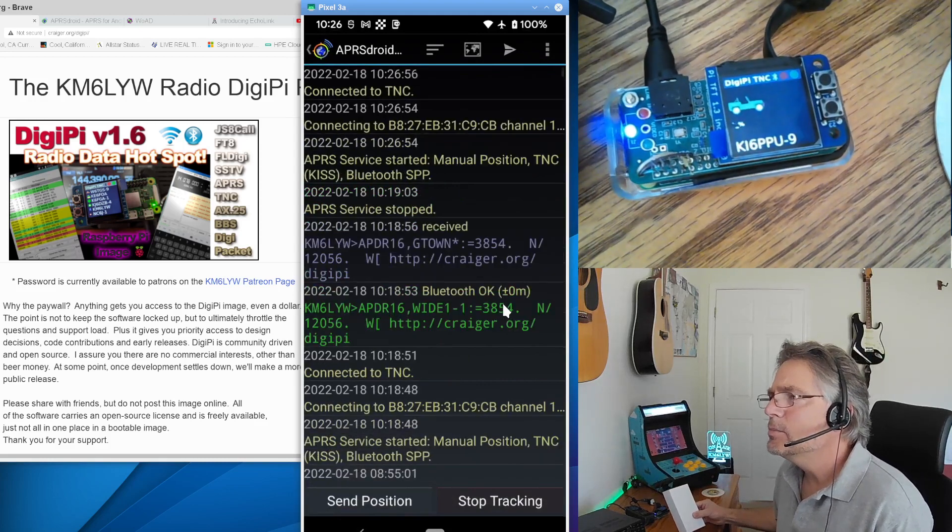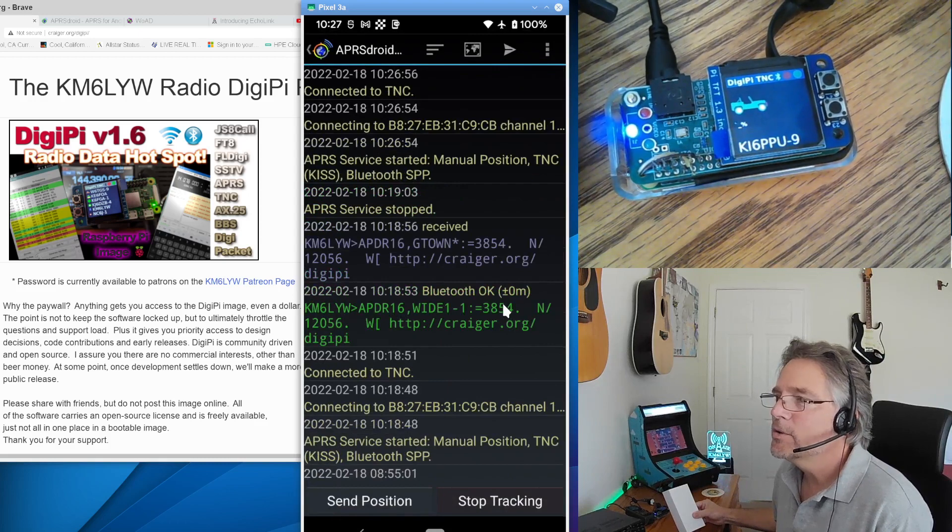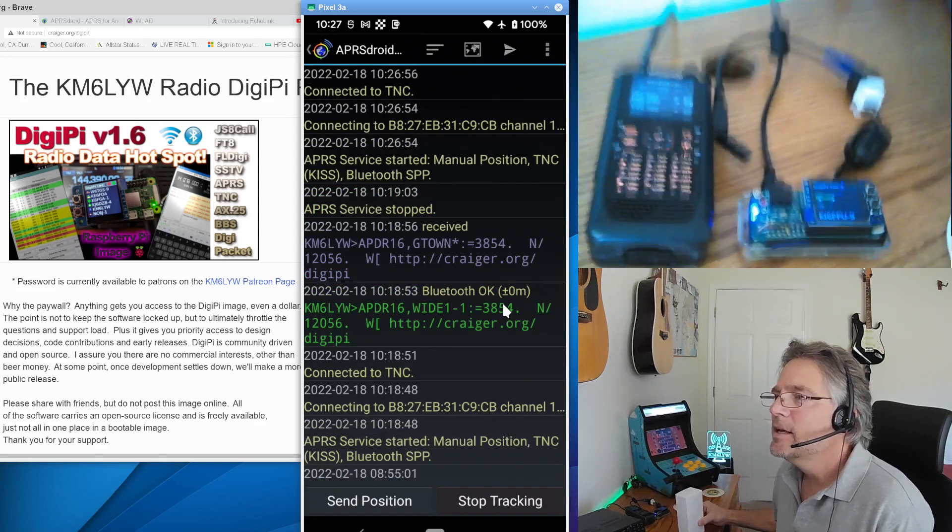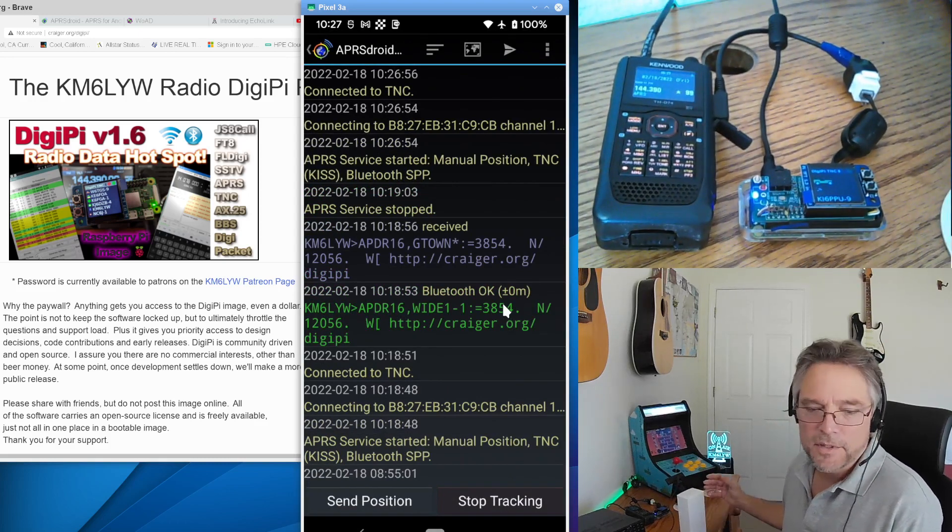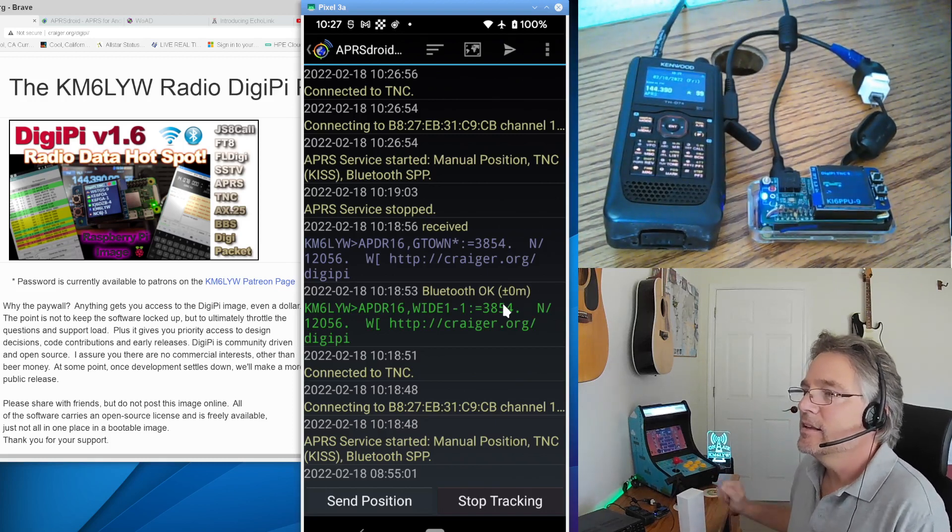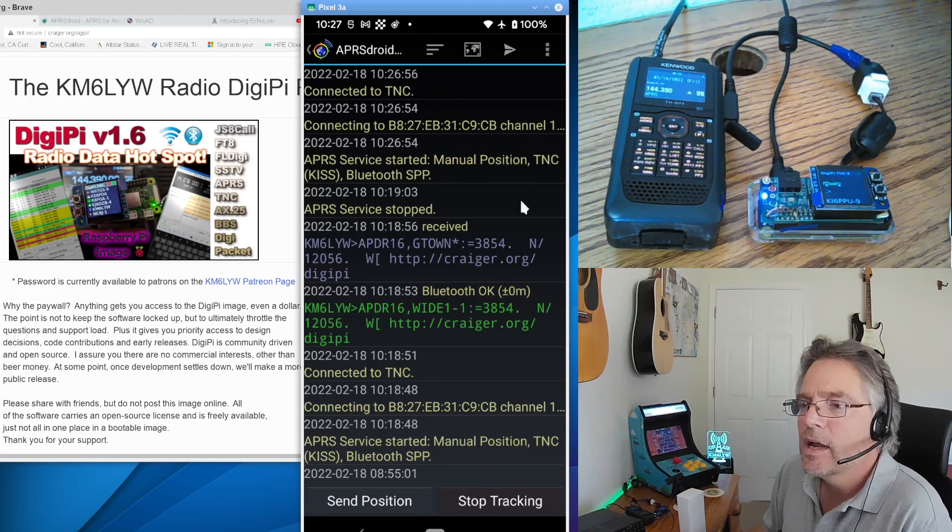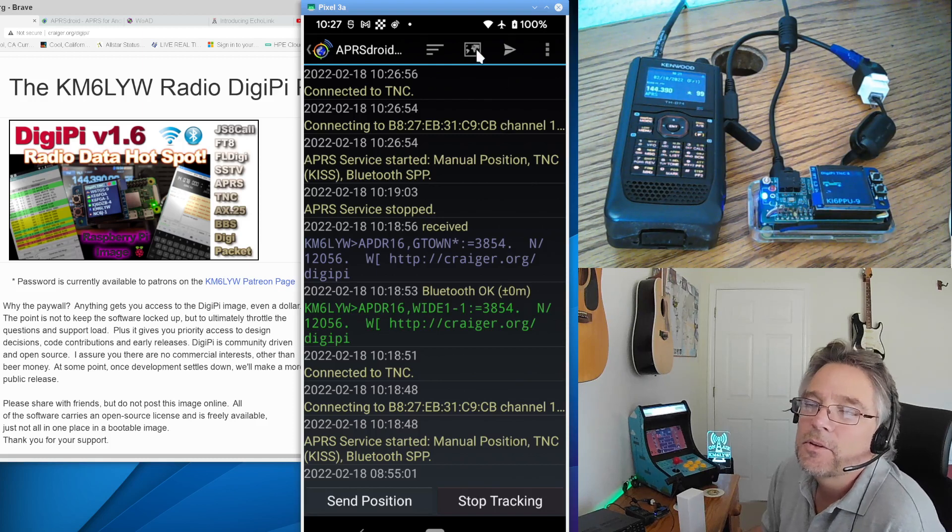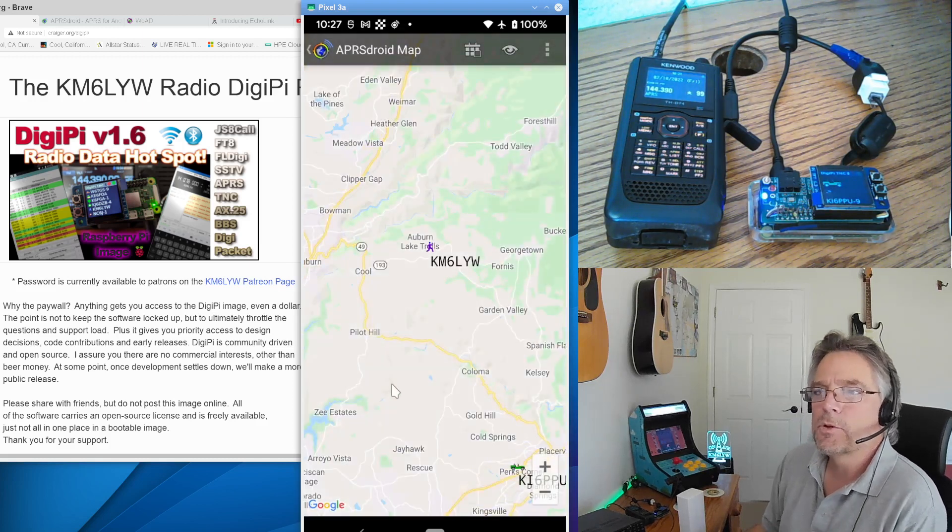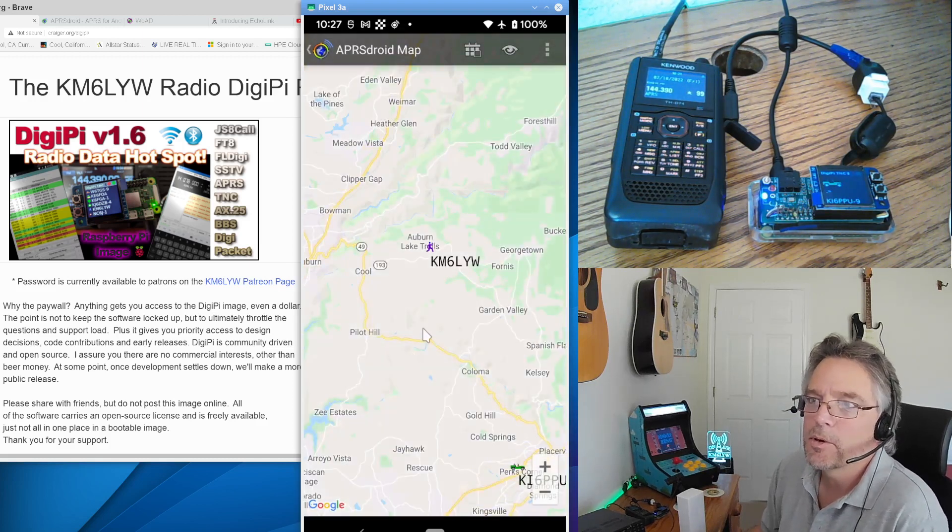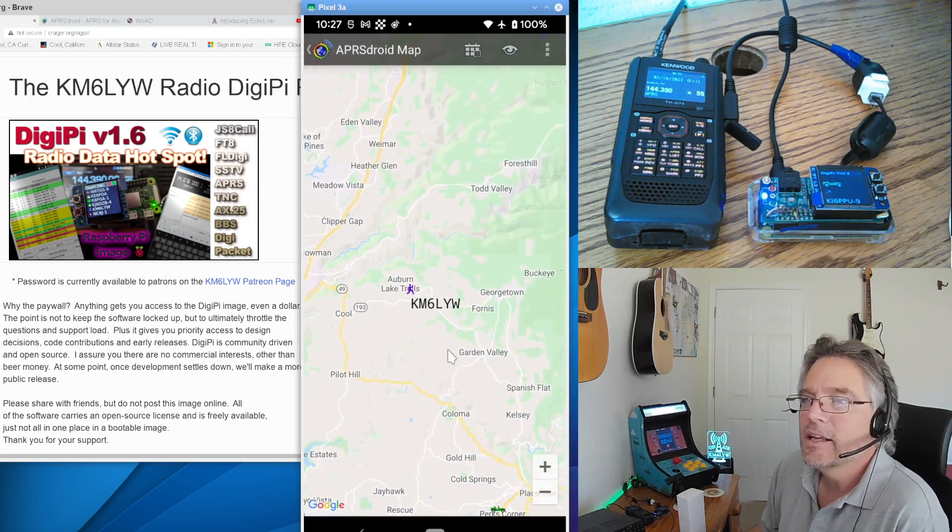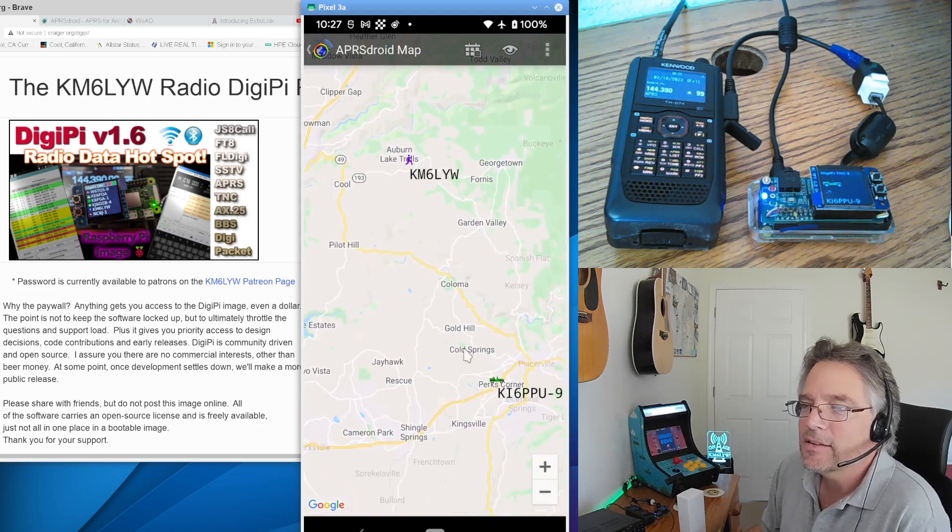You can see the little Bluetooth light light up here. You see the blue LED, the icon lit up. So that means we're connected over Bluetooth using my phone, which you're looking at here. And the DigiPi is connected to the D74. So there's a lot of cool stuff you can do with APRS Droid. I know a lot of people think, well, it's just for position reports. And you can watch people go back and forth to work. You can do that. And here's some other guys.